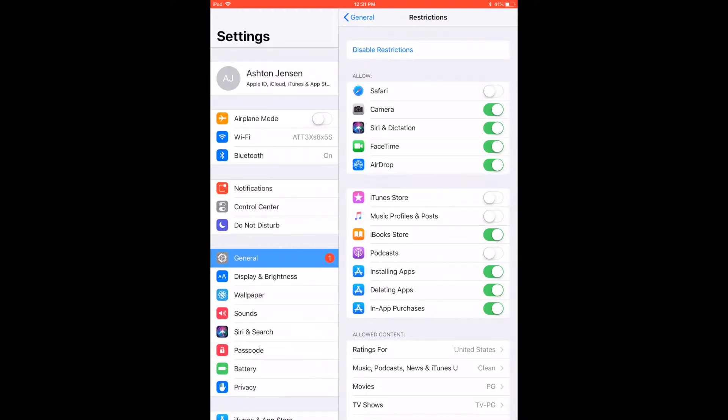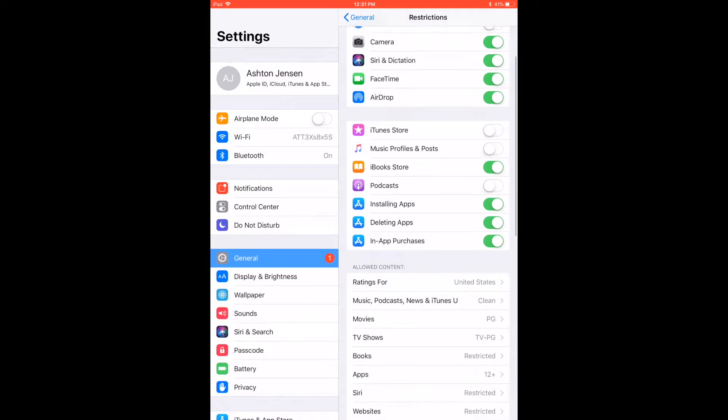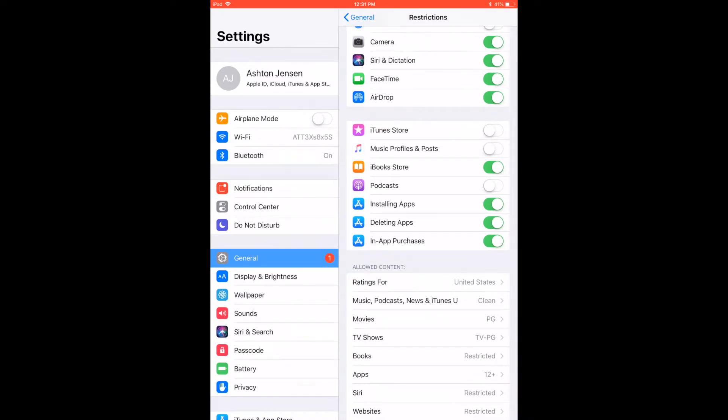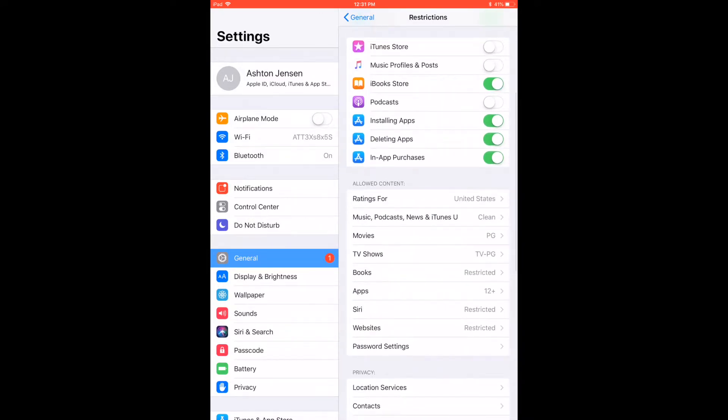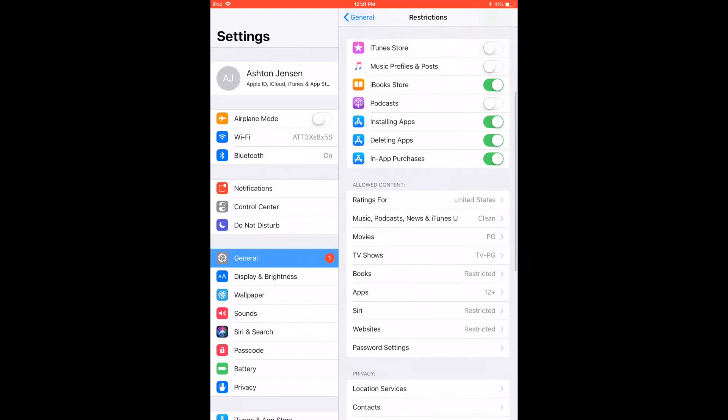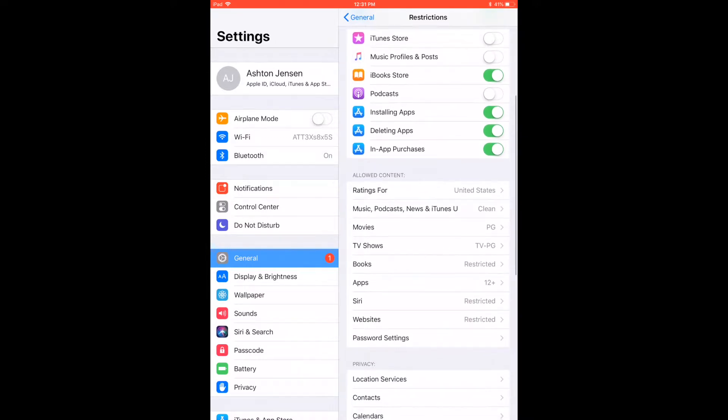Camera - obviously you can go through all these different settings to see what works for you. FaceTime - we let him FaceTime with his big brother, so you can also put in the people that you want him to FaceTime with and not share contacts.